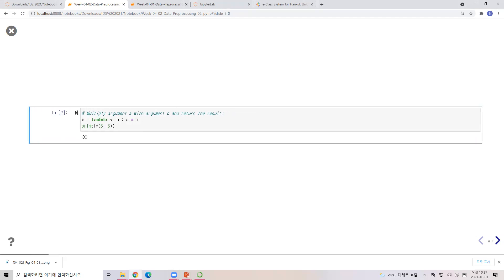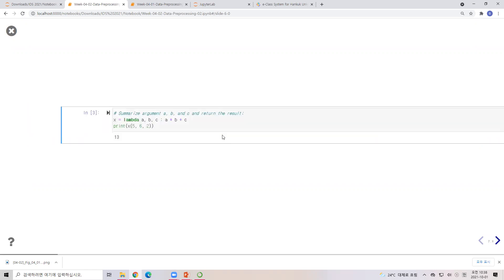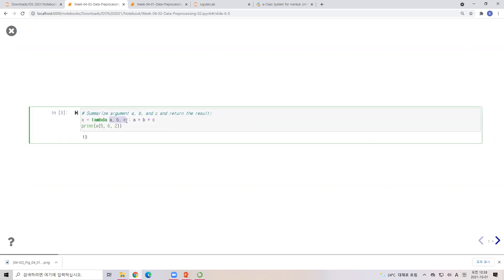I have another lambda example. In this case, I have 'lambda a, b' — that means two arguments. I can call x(5, 6) and if the function is a multiplied by b, then we have 5 times 6, so the result is 30. What if I have another lambda with three parameters? That's possible — I have a, b, and c, and the function adds all three numbers. So x(5, 6, 2) gives 5 plus 6 plus 2, which equals 13.